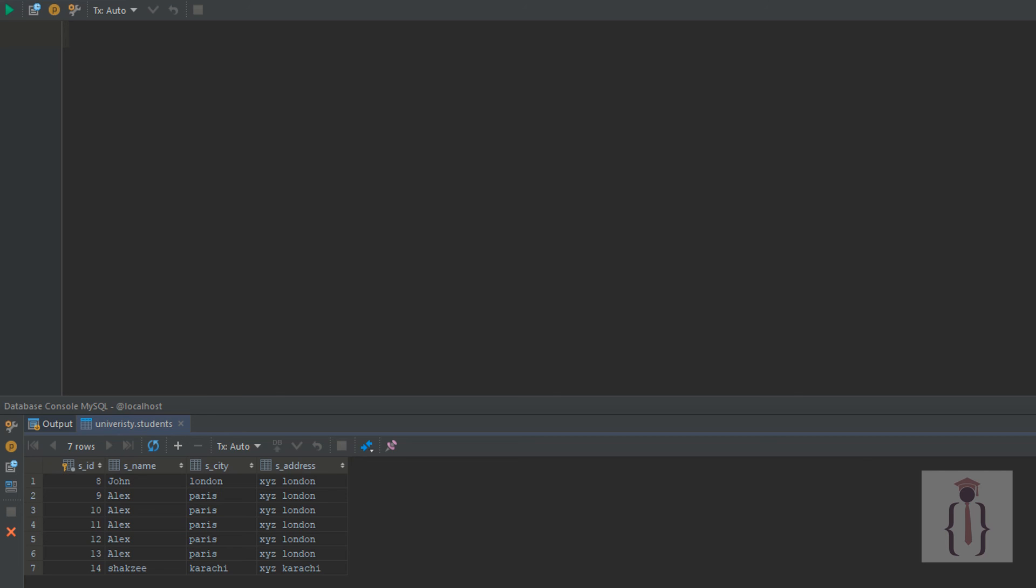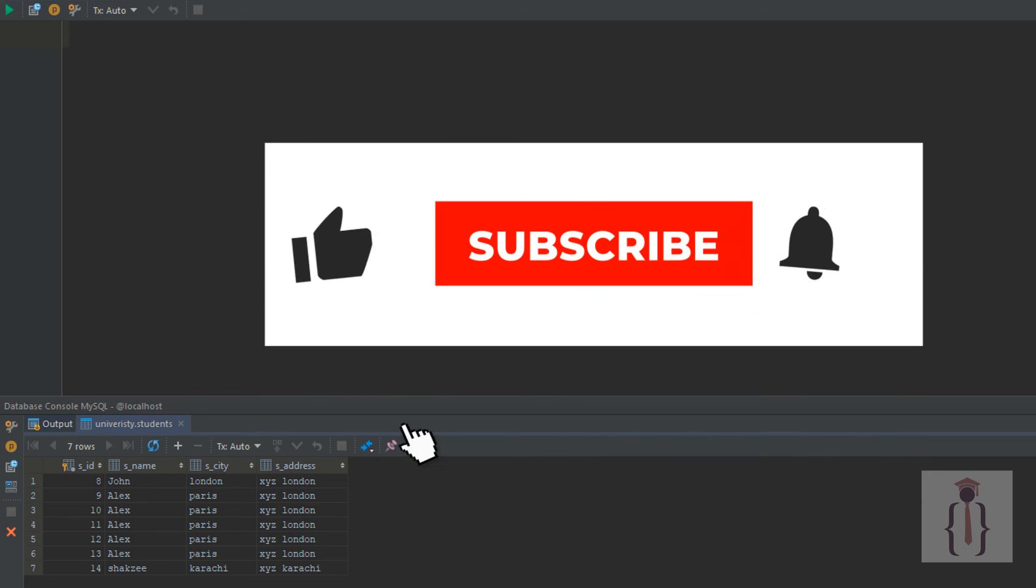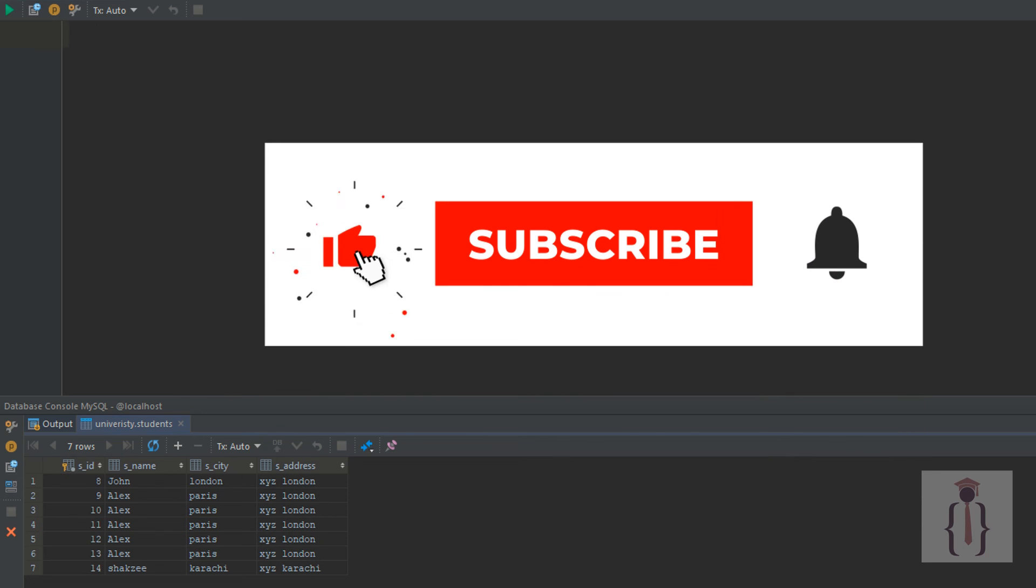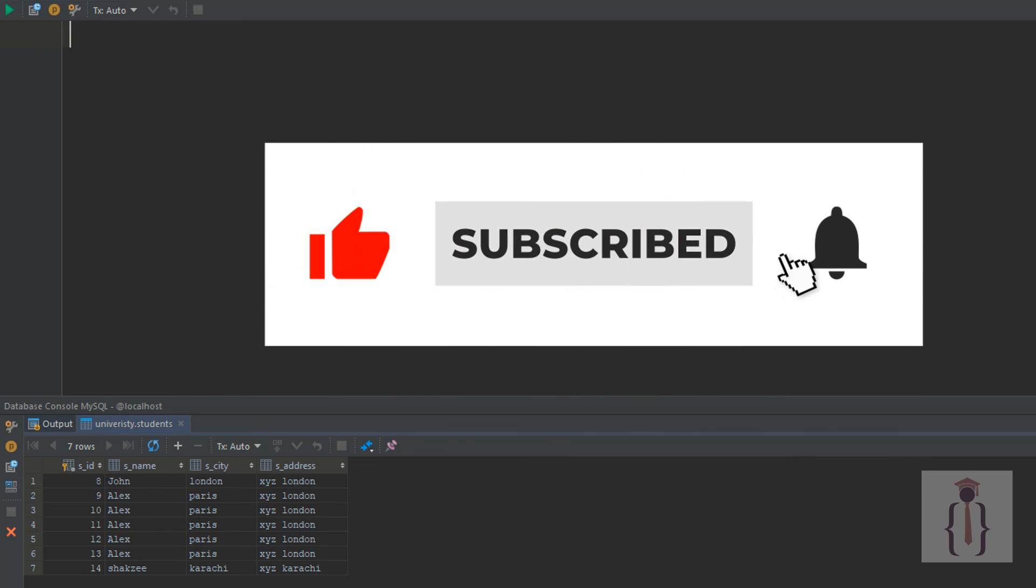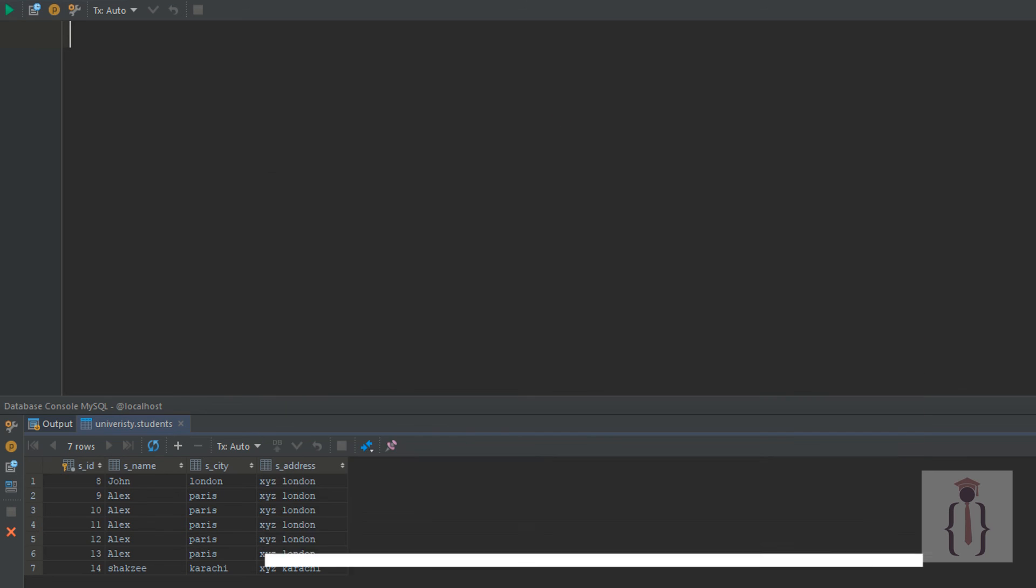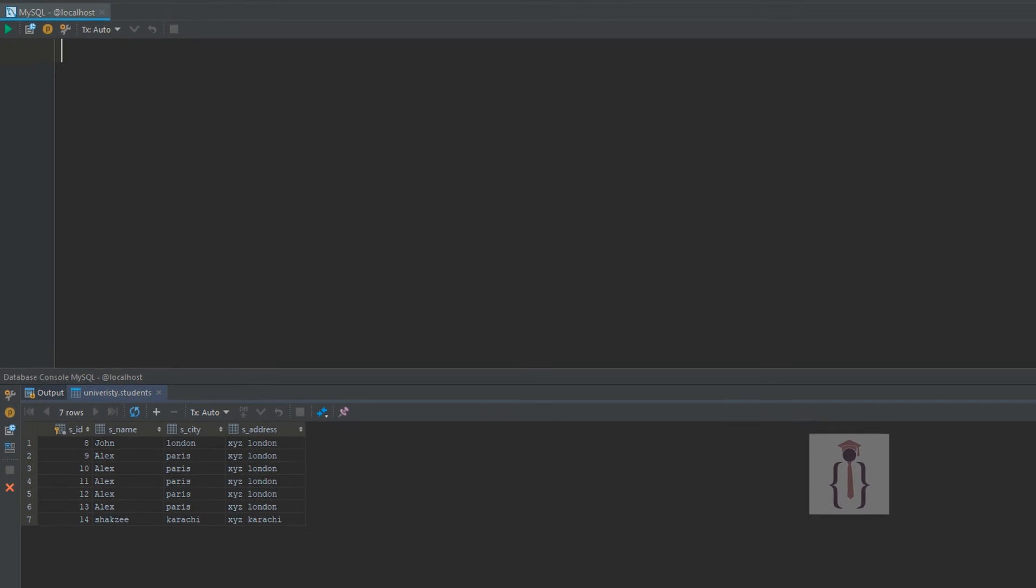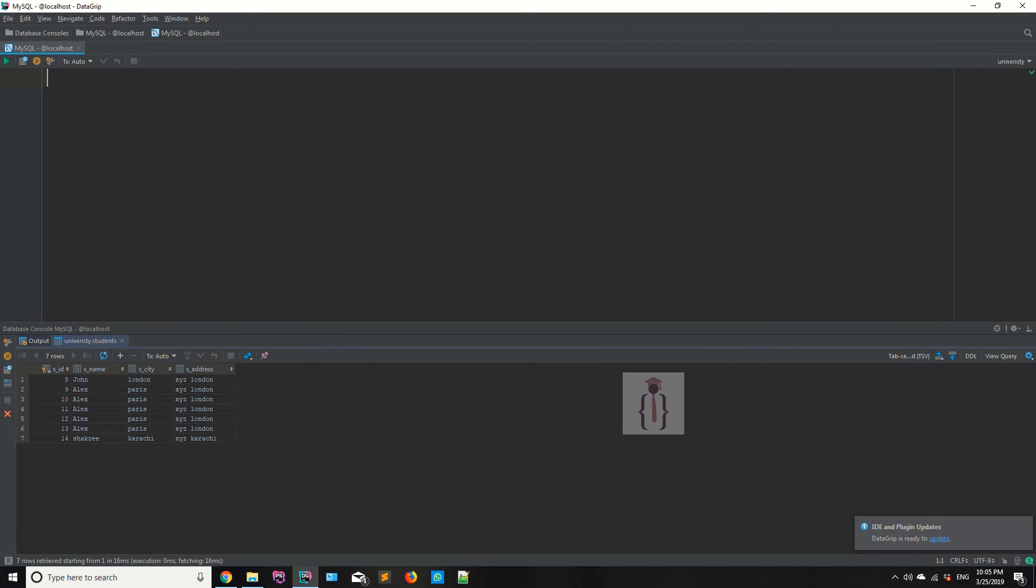Now we'll discuss some basic topics, and after that we'll discuss joins. Joins are used when you get results from two different tables. We'll cover this later. Don't worry. Thank you for watching.